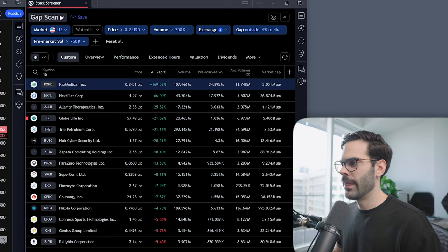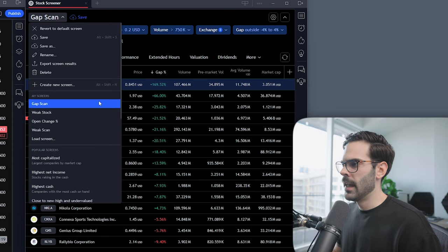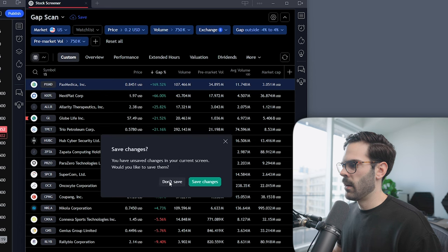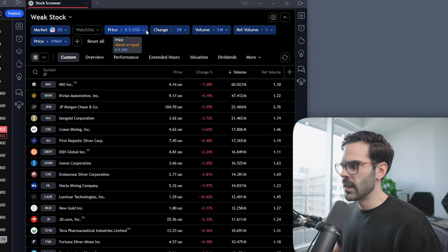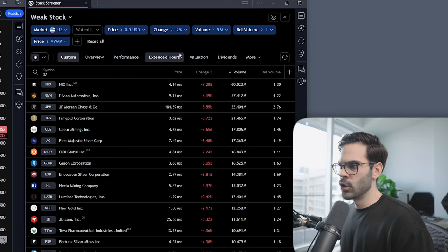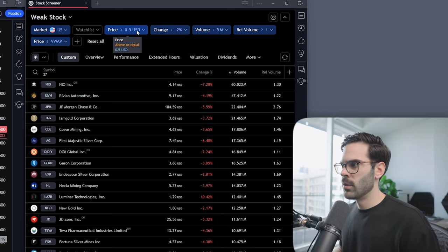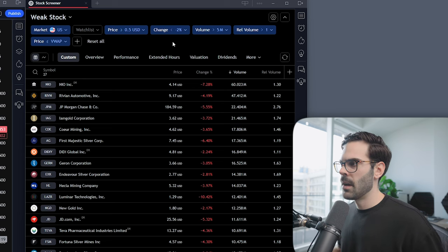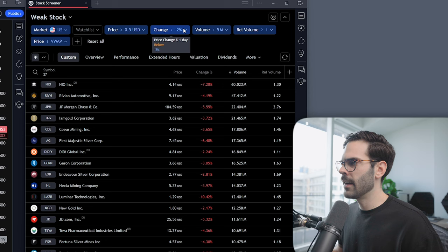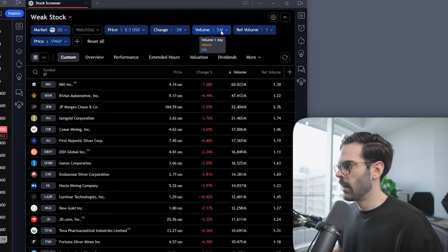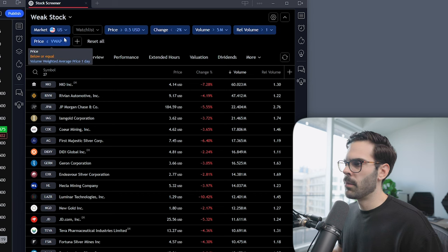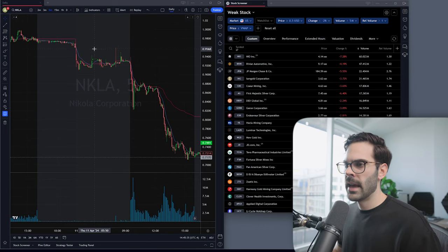Now let's move on to the second intraday scan, which I think is really important — this one is for weak stocks and is going to be a short-selling filter. I put a price of at least 50 cents. I have change minus 2 percent, volume 5 million, relative volume at least 1, and the price must be below VWAP. A good example is NKLA from yesterday, April 11th.